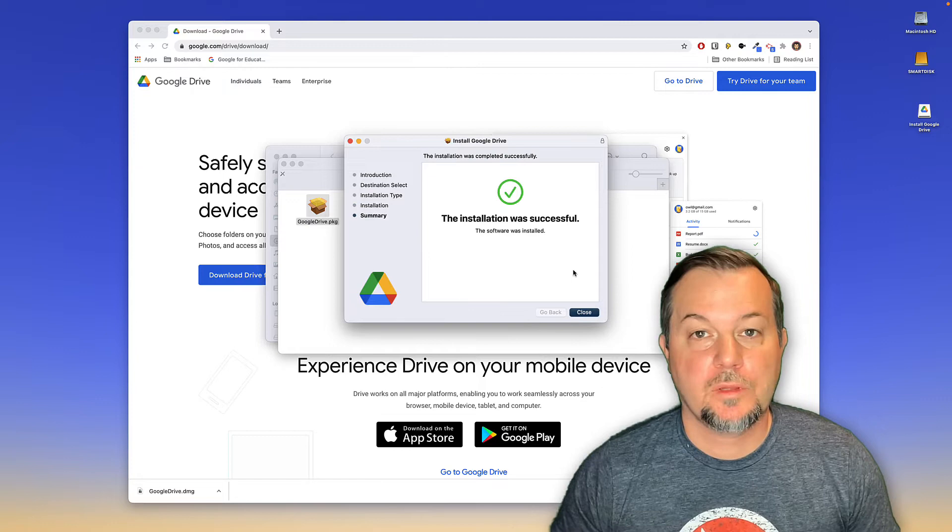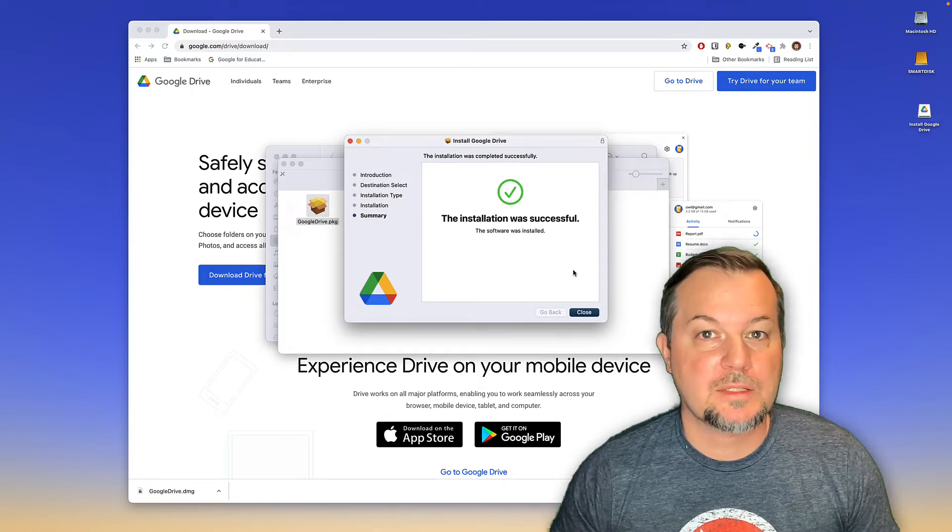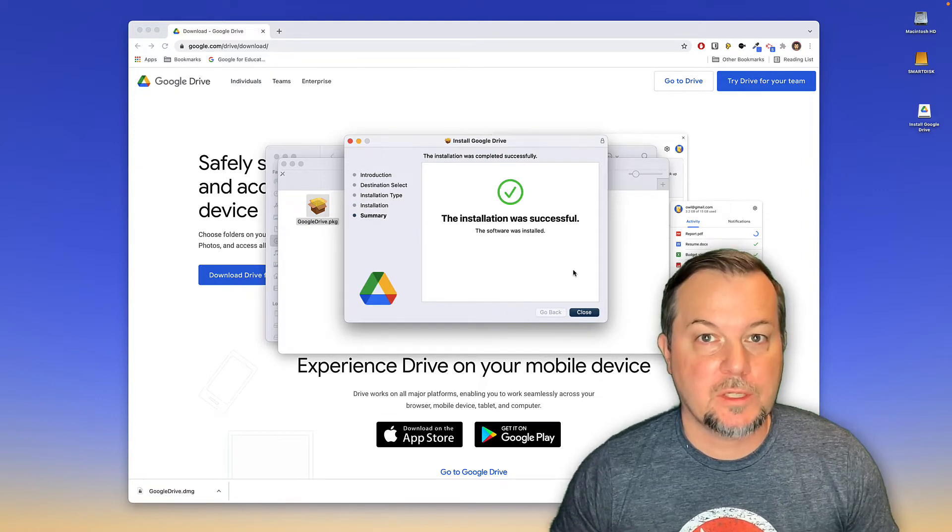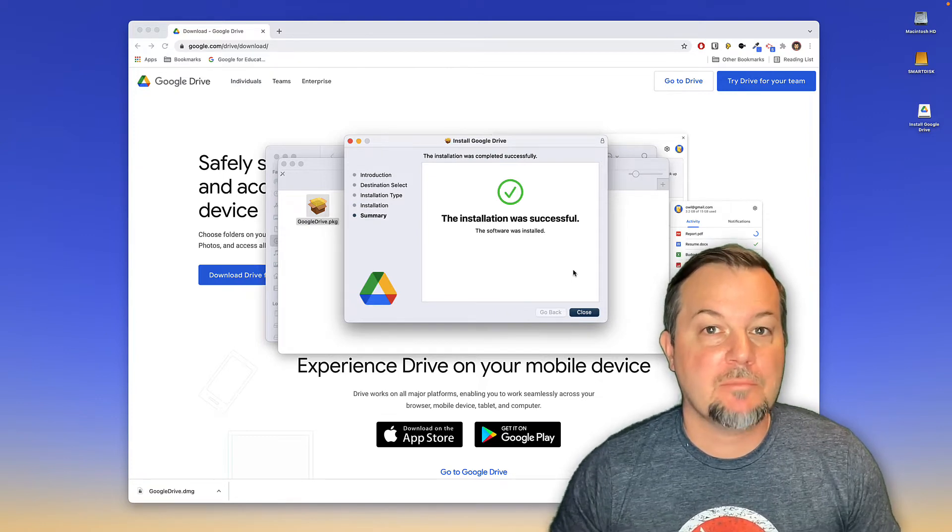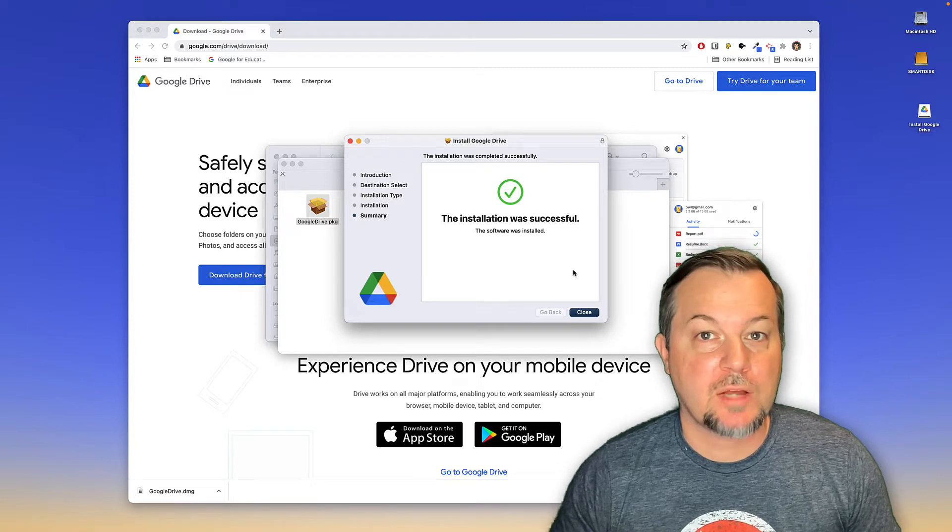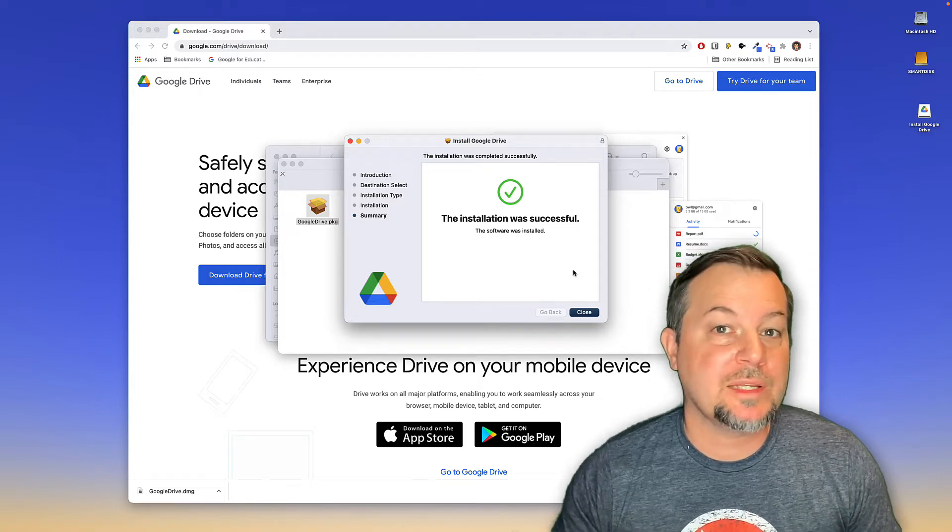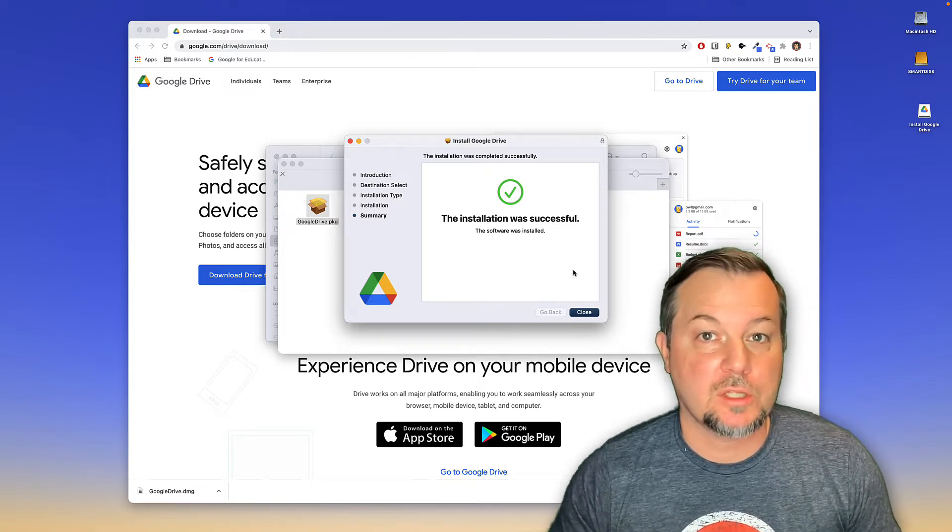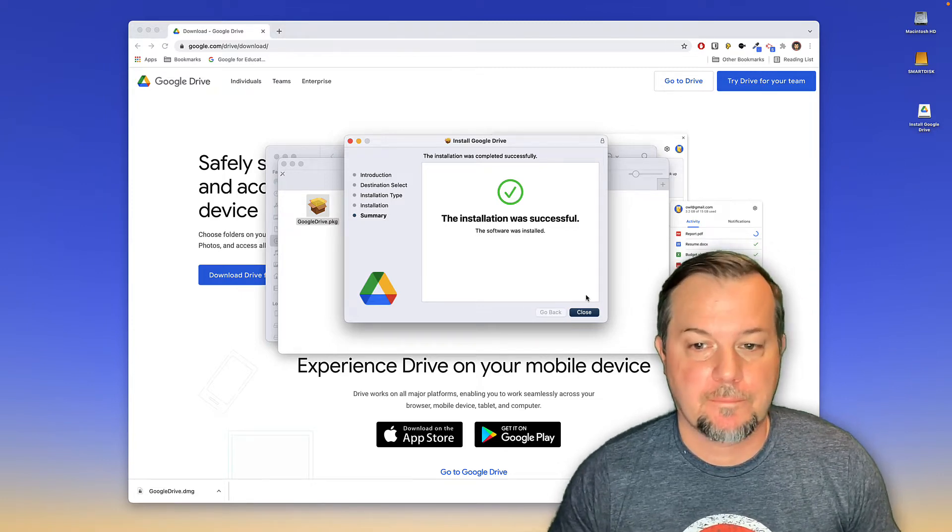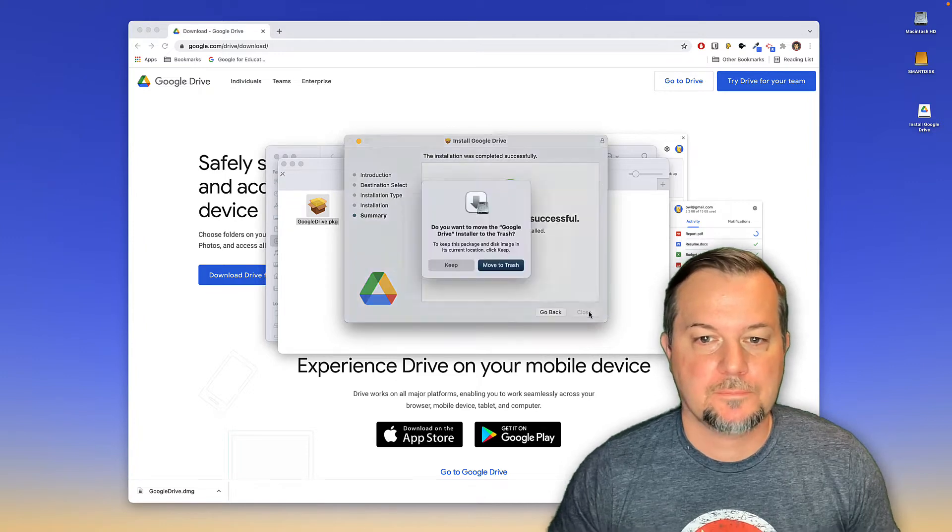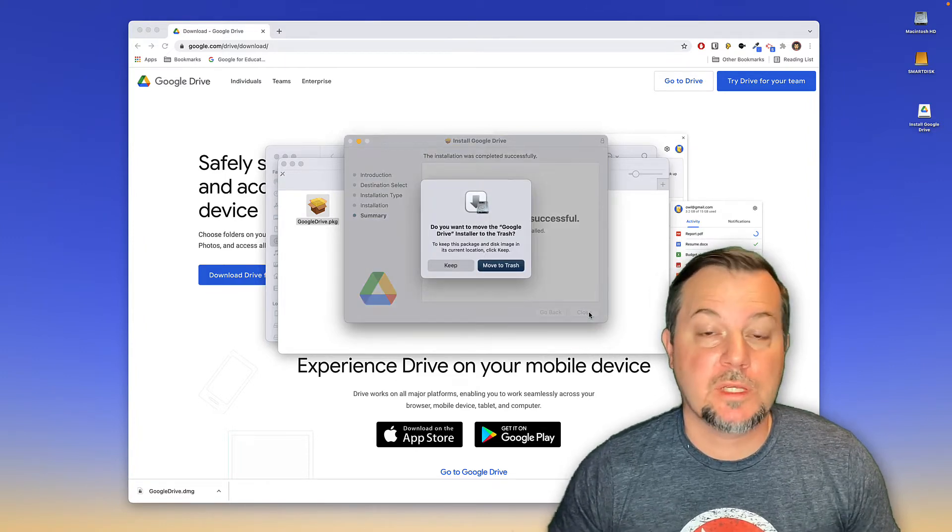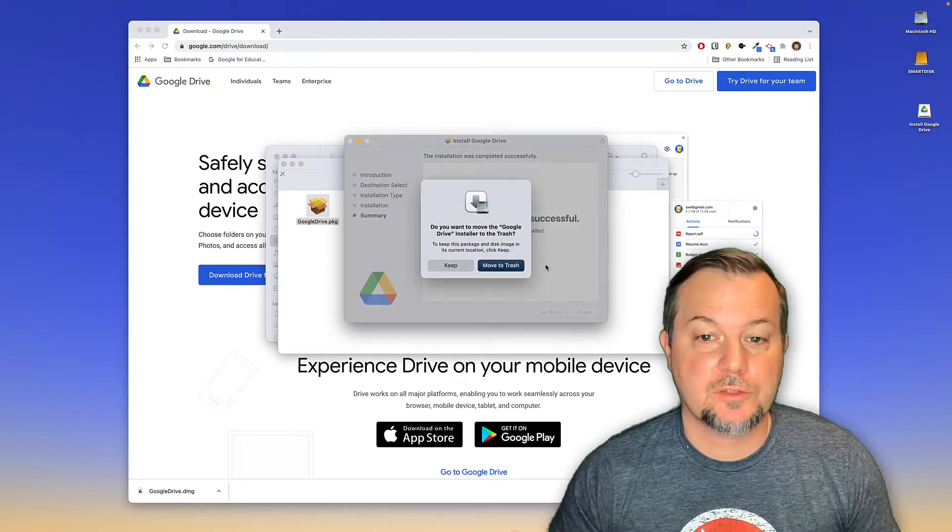It's worth noting that if you are in a Google Workspace environment, your admin may have already pushed out Google Drive for your computer, so you won't need to actually install it on your end. We'll click close and then we can move the installer file to the trash.